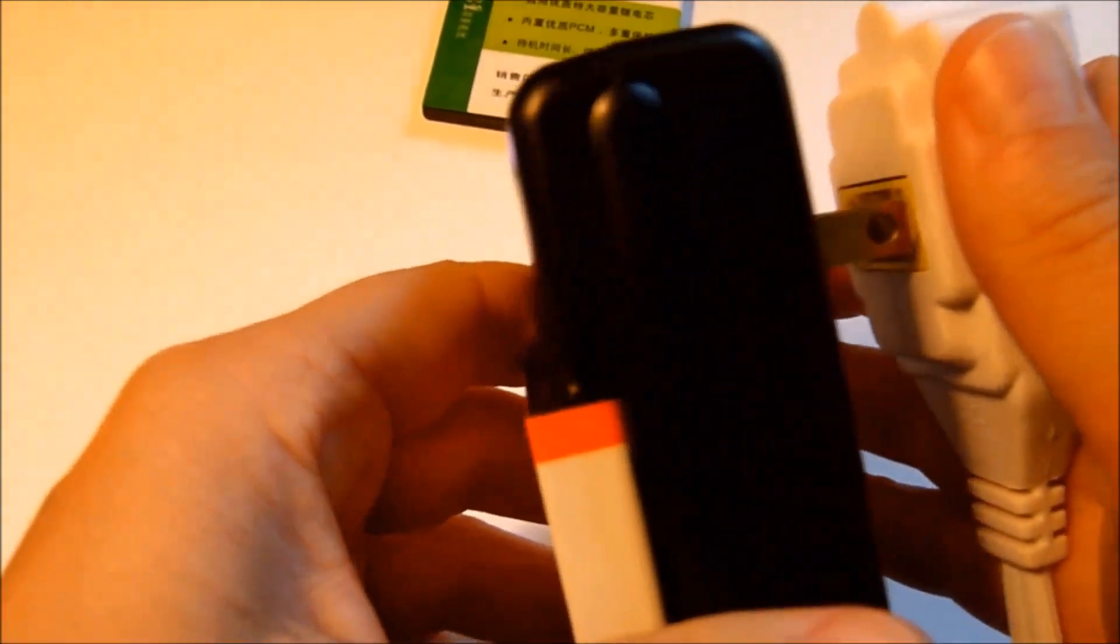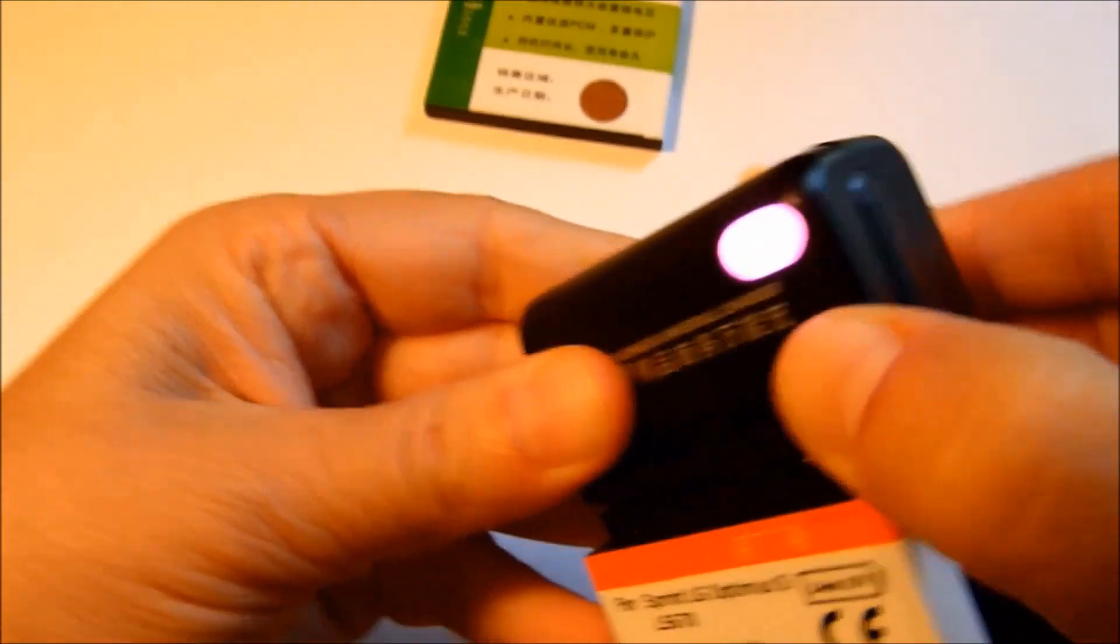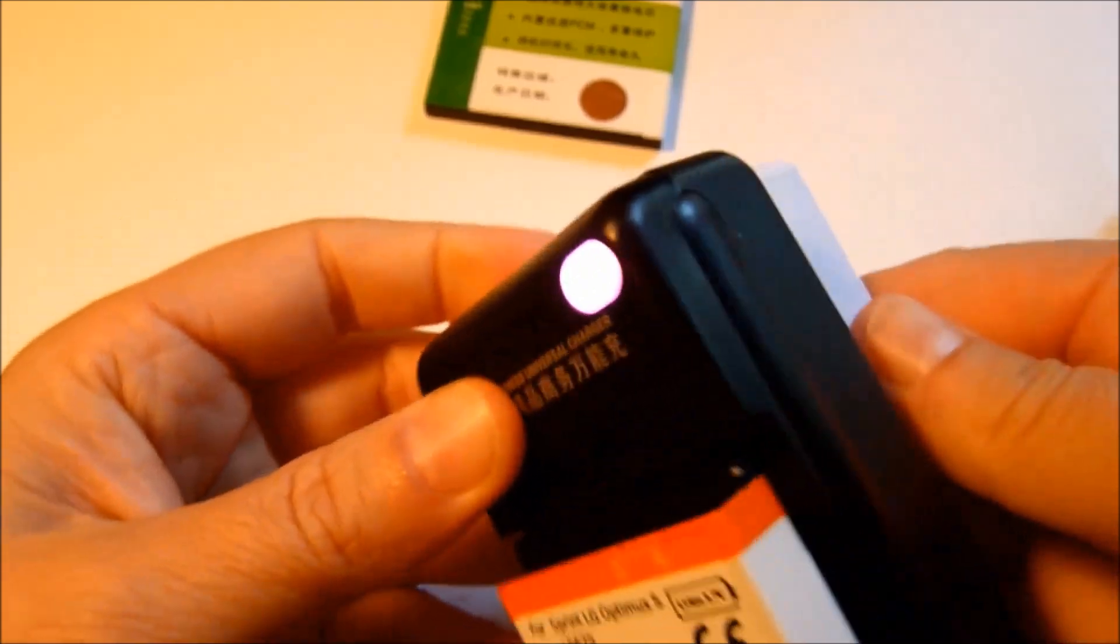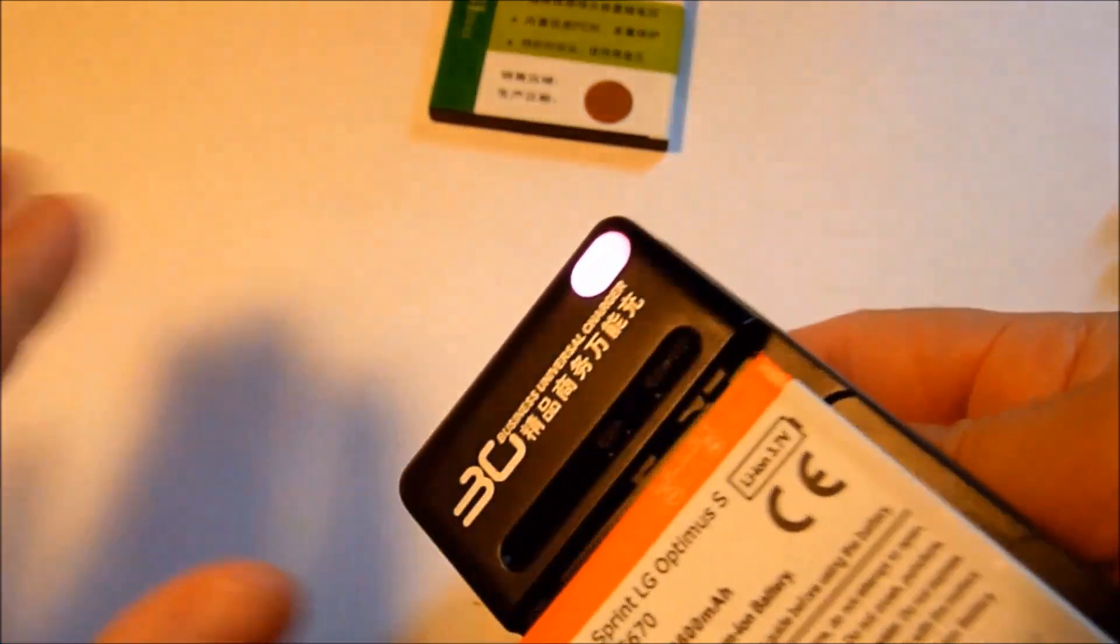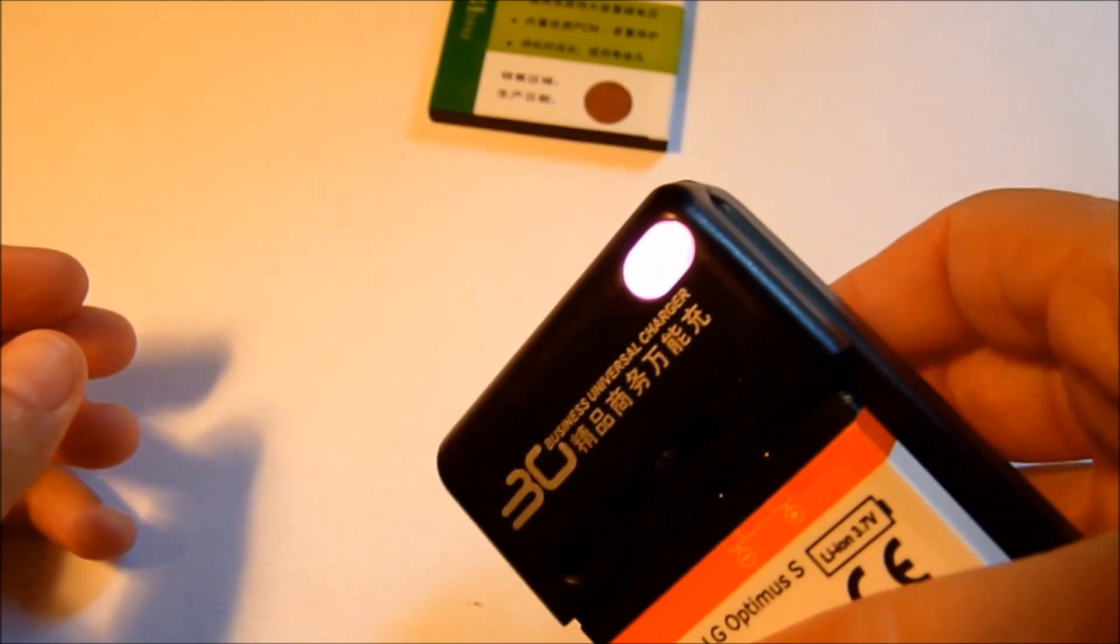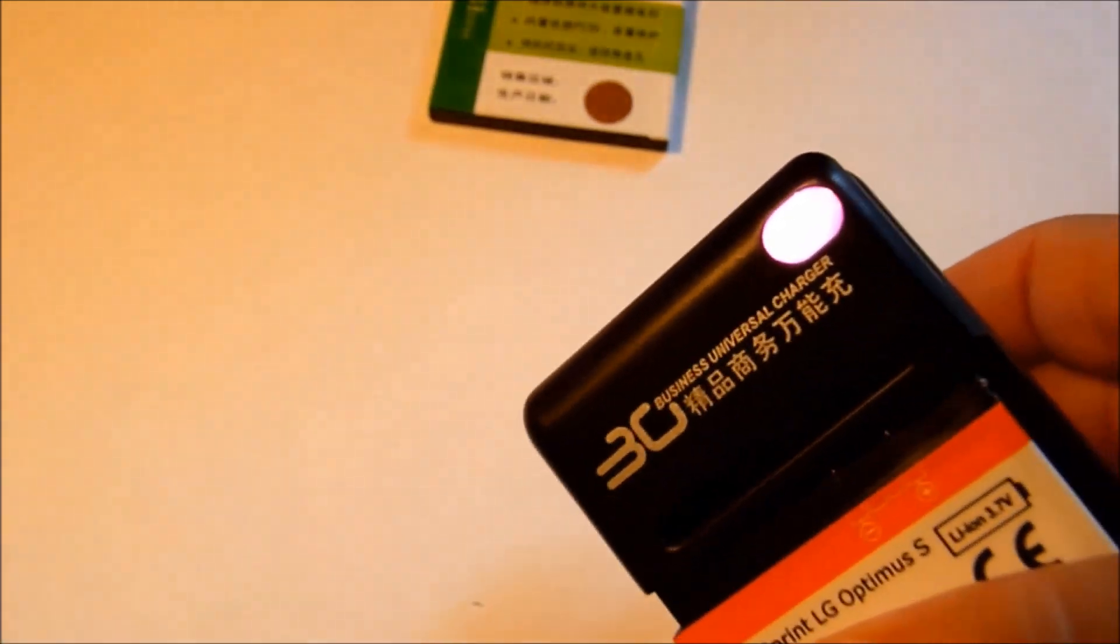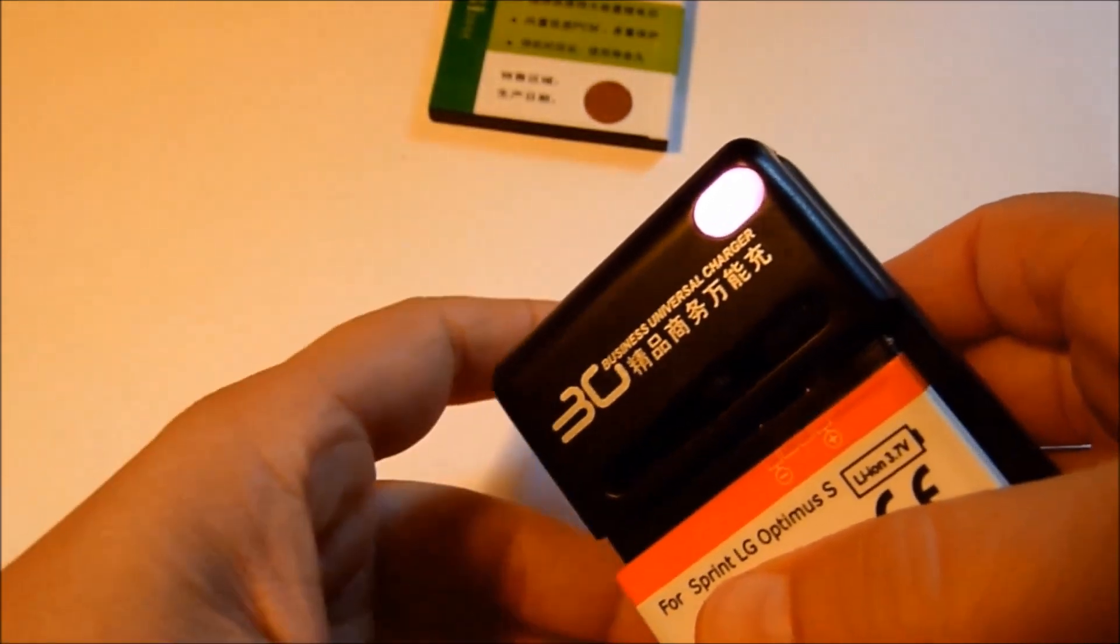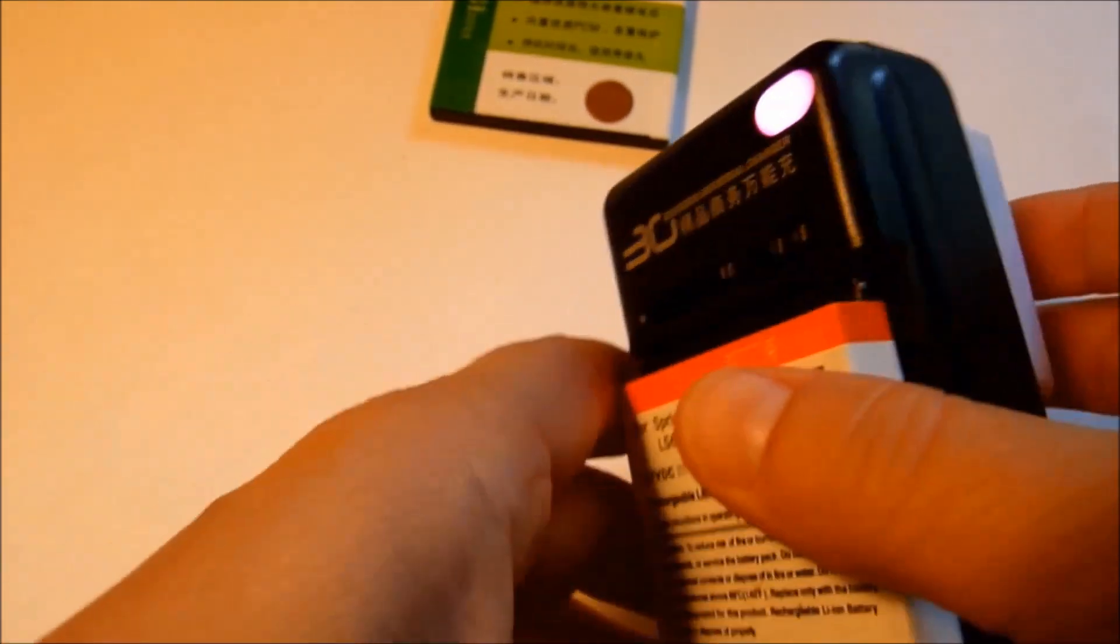And I'll go ahead and plug it in. And I don't know if the pink is showing up correctly on the camera, but it's kind of a purplish-pink, a fuchsia. And when it's done charging, it will turn blue.